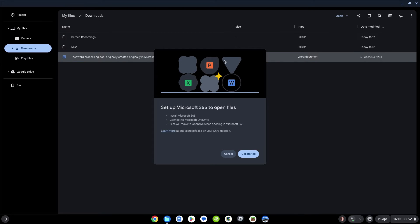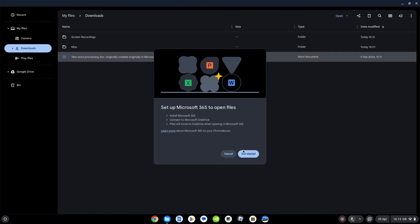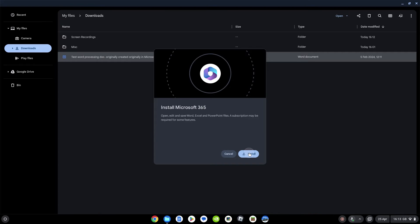Let's just see now if we just double-click to open that. We're now going to, for the first time - this is a one-time setup - get the prompt to set up Microsoft Office 365 to open files. Let's say get started.